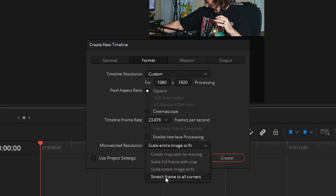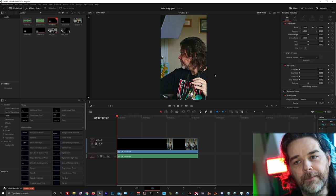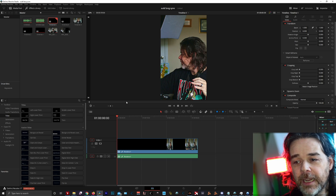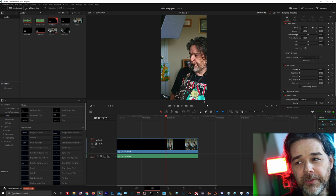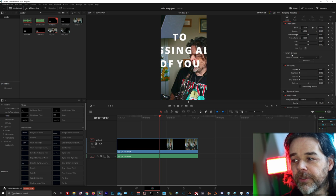Do not do Stretch Frame to All Corners because that's going to highly distort your image. So you have two options: Scale Full Frame with Crop or Scale Entire Image to Fit. I like Scale Full Frame with Crop because it will scale the full frame with crop. And in DaVinci Resolve 17, you have this option called Smart Reframe.